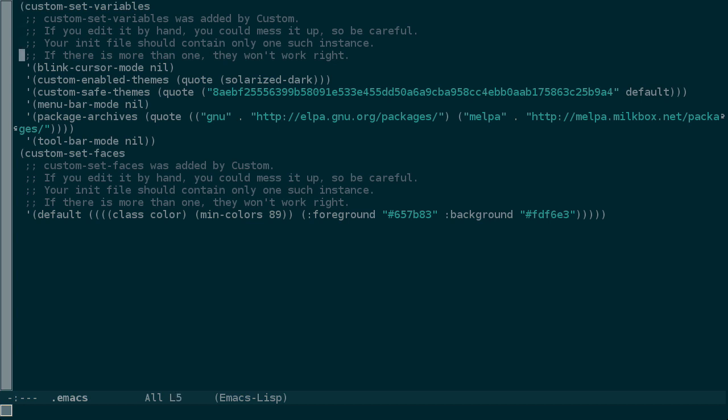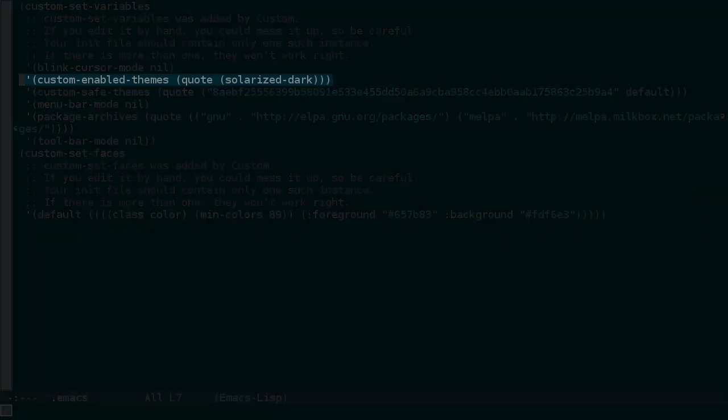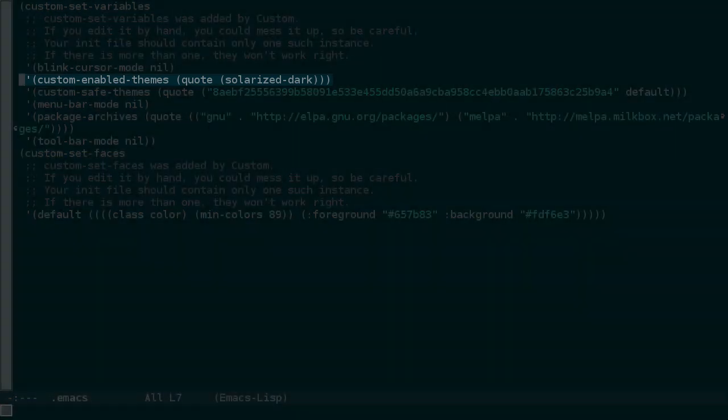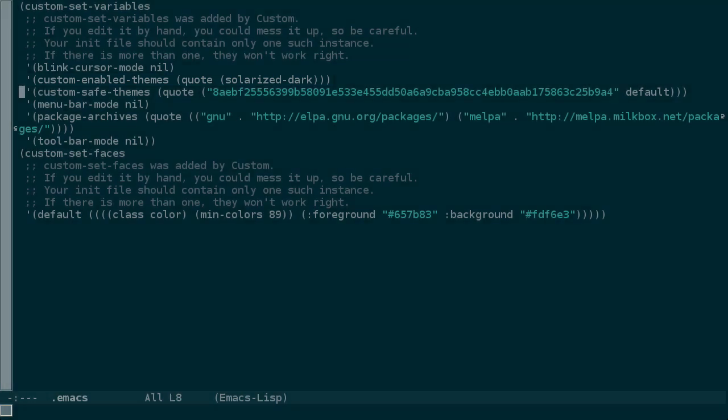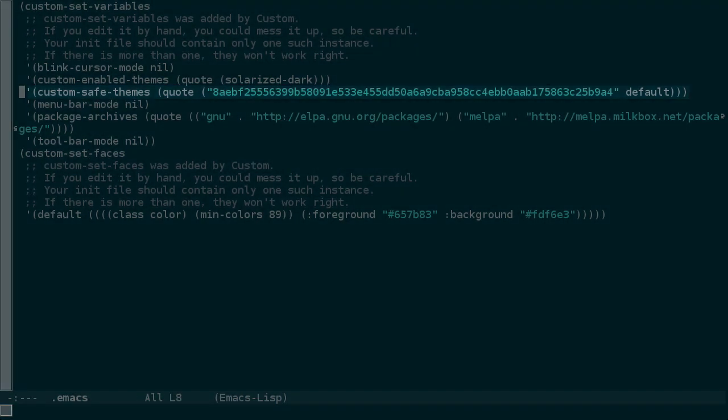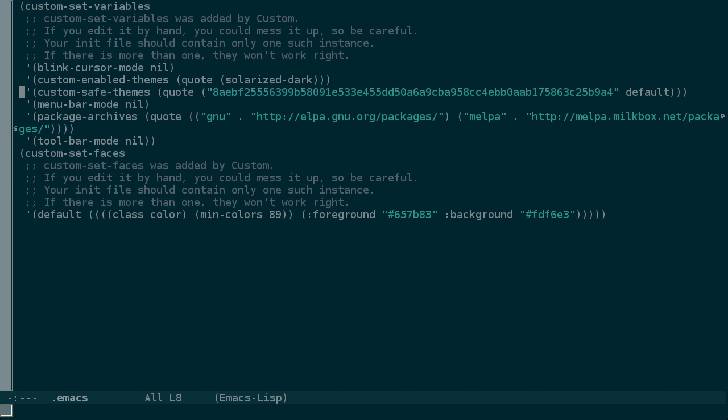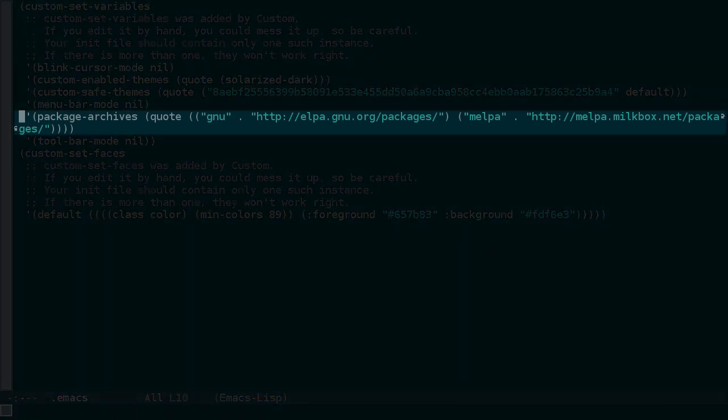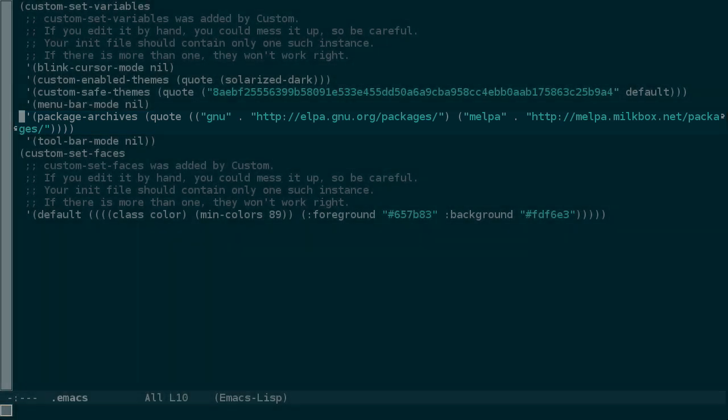Well, our theme is now solarized dark. Some annotation, presumably of the hash of the theme, has been added to a white list. And you can see from earlier where we added Melpa as an alternate package archive.